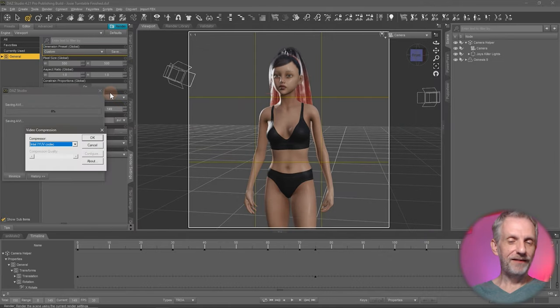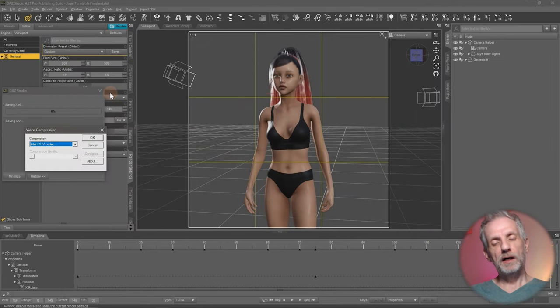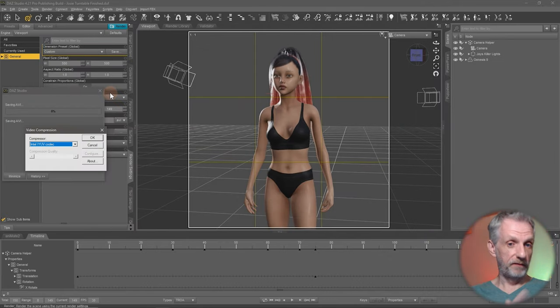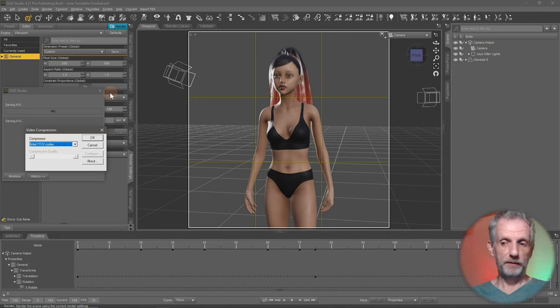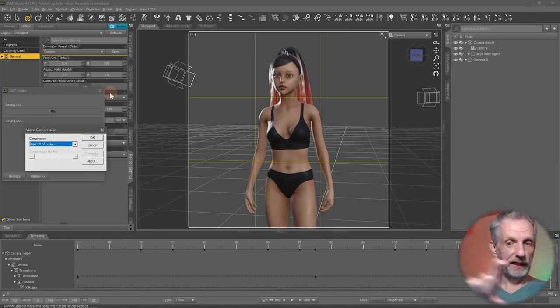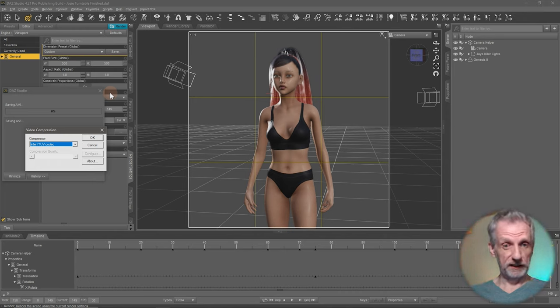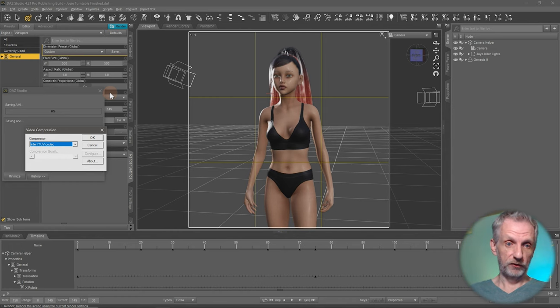And there we have it. You don't really see a progress bar while DAZ Studio renders the animation in this mode in Filament. But you can watch the timeline playhead go to the very end. And once it reaches that, the animation is rendered.